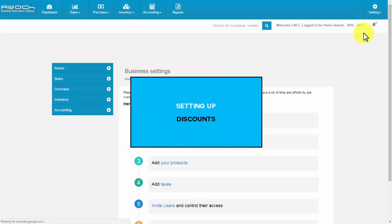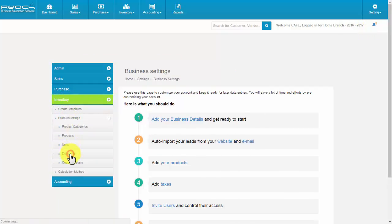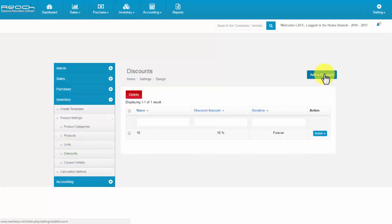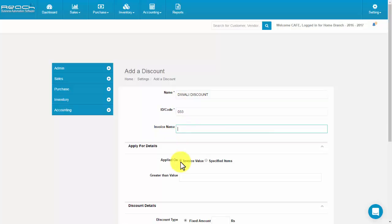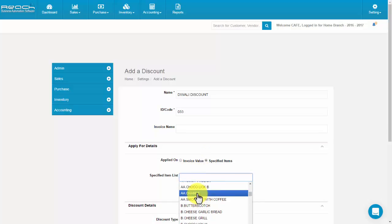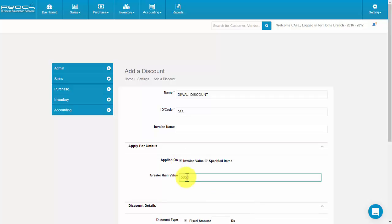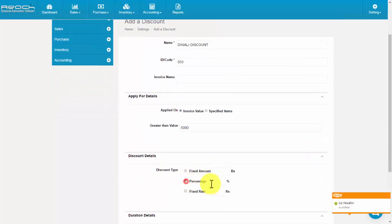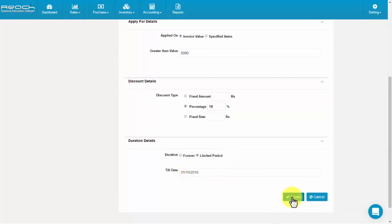Setting up discounts. Click Discounts under the Inventory tab, then click the Add a Discount button. Fill the name of the discount, code, and invoice name. Choose whether the discount is based on invoice value or specified items. If specified items, you can select the item name; if invoice value, you can fill the greater than value. Then fill the discount details and duration details. Now click Save.